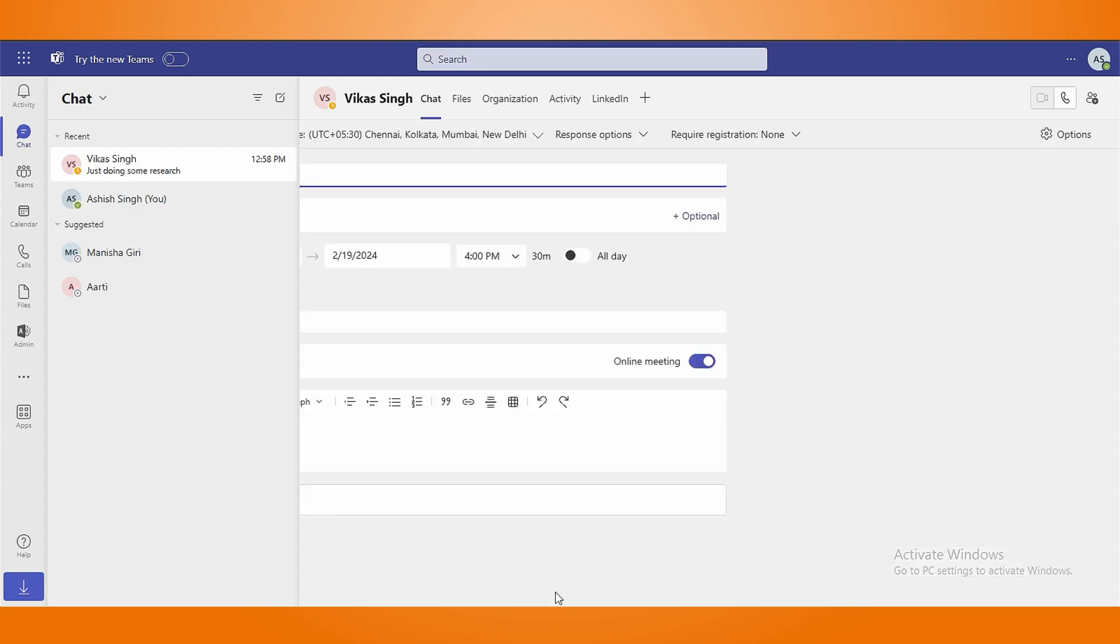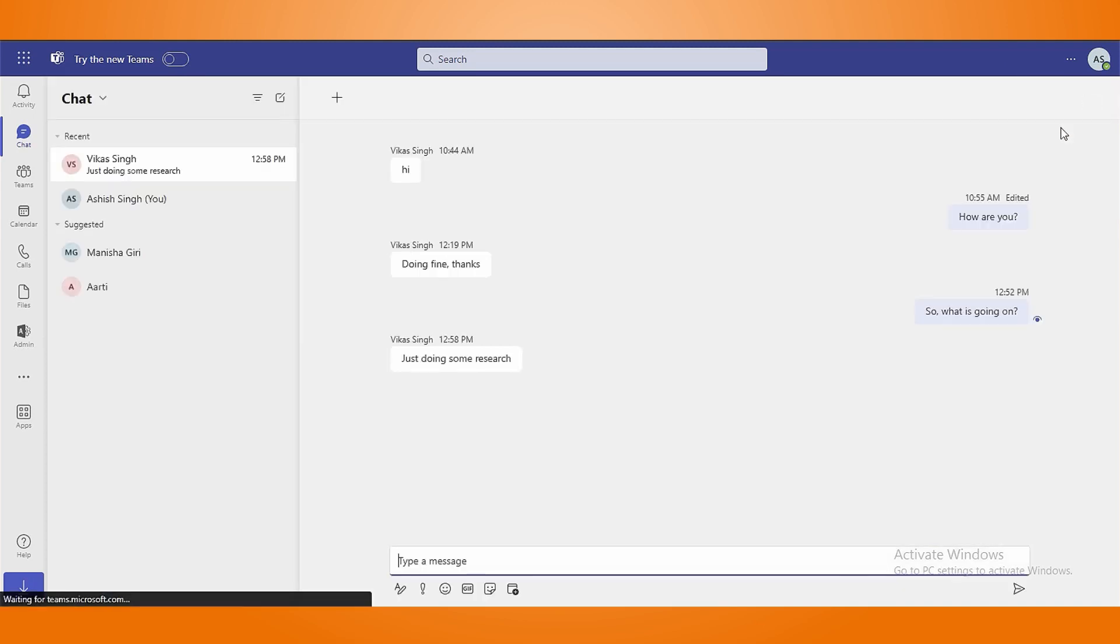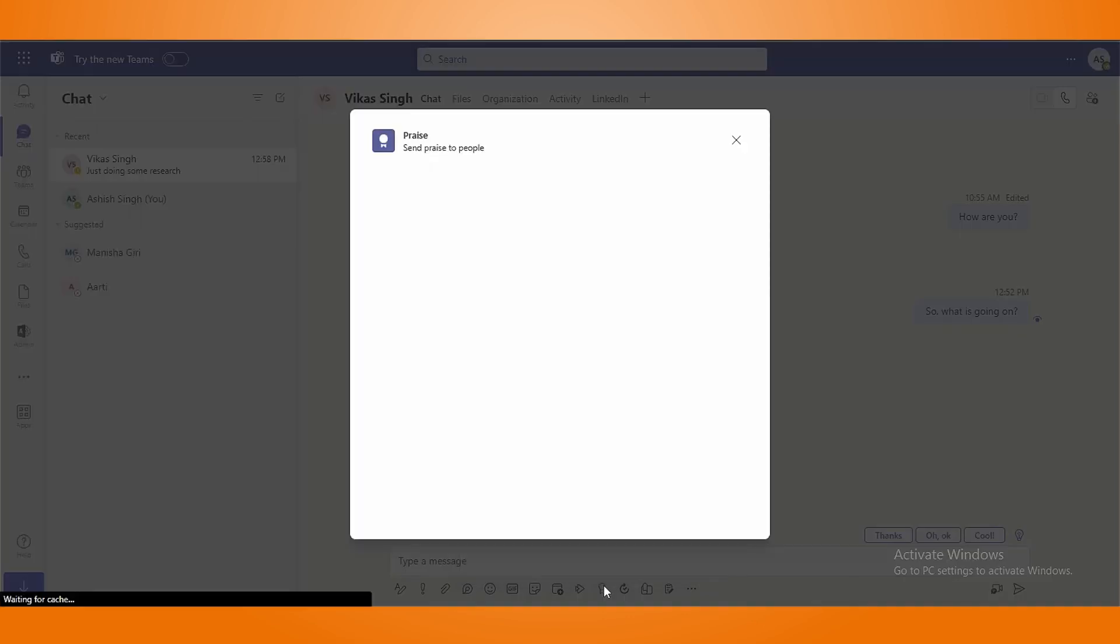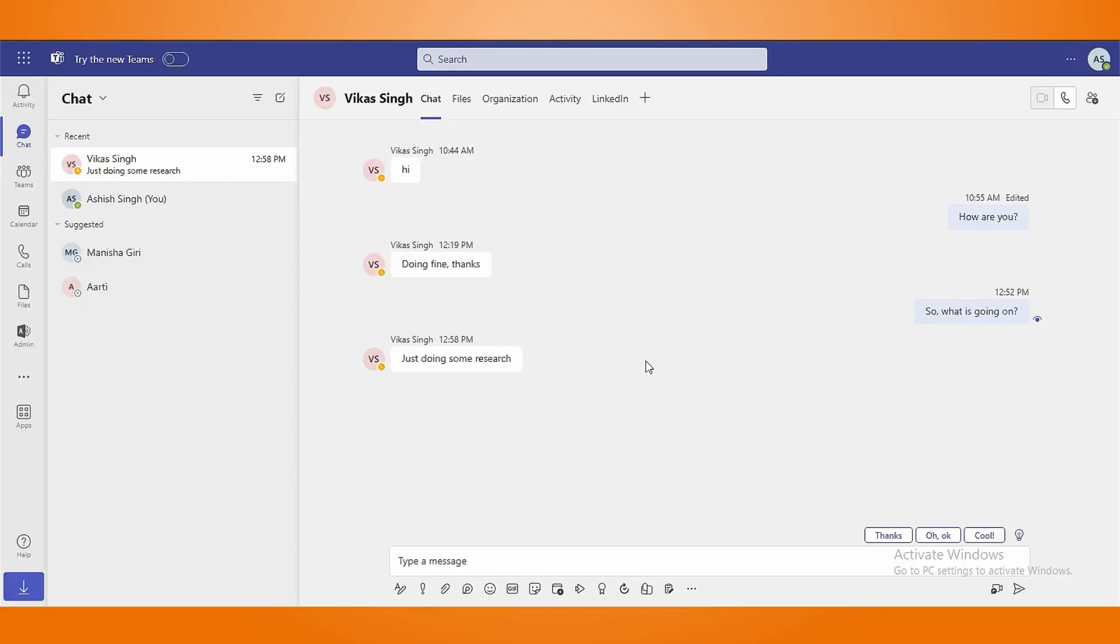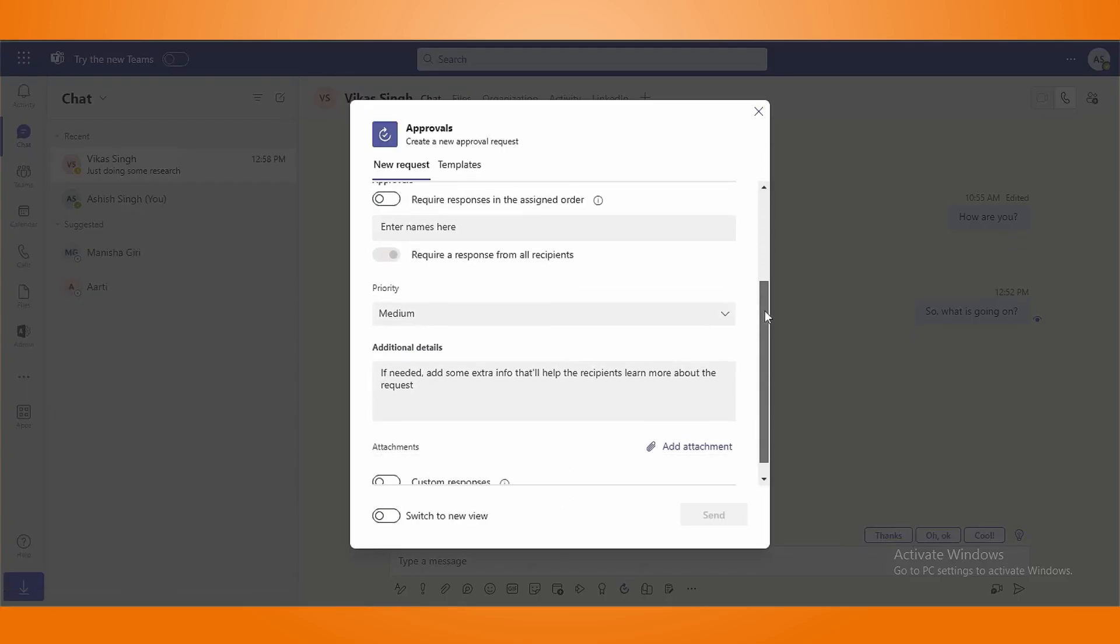Schedule meetings with the other chat participants. With the stream icon, you can paste links from MS Streams. Show appreciation for someone's good work using the praise icon. Using approvals, you can request approval from the other chat participants.